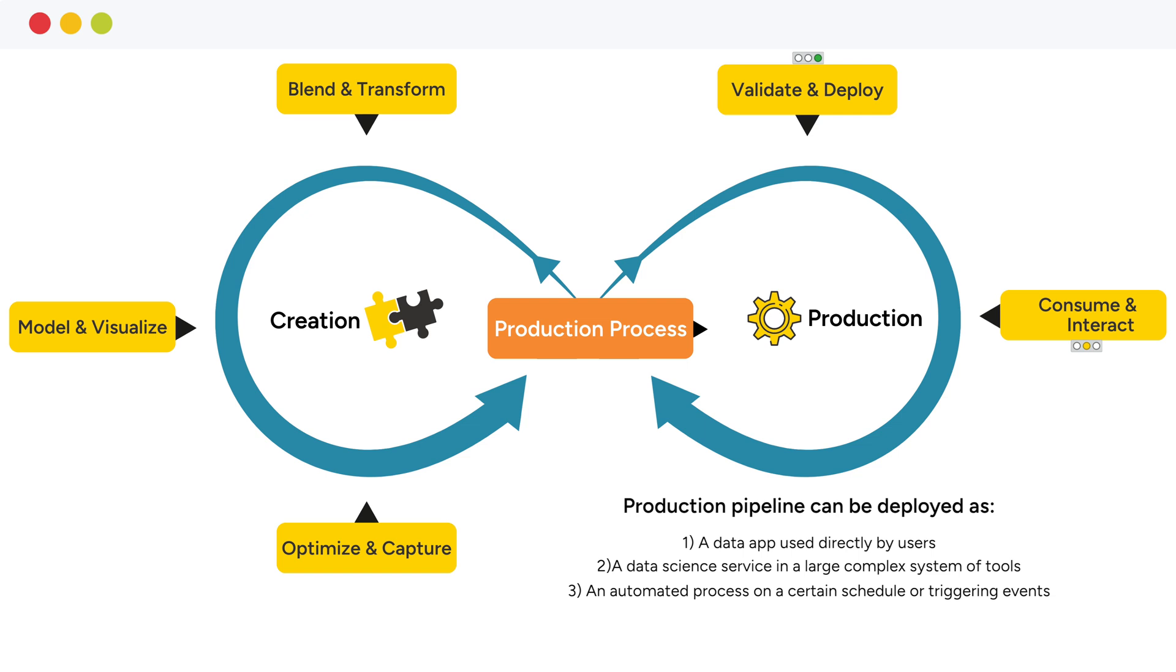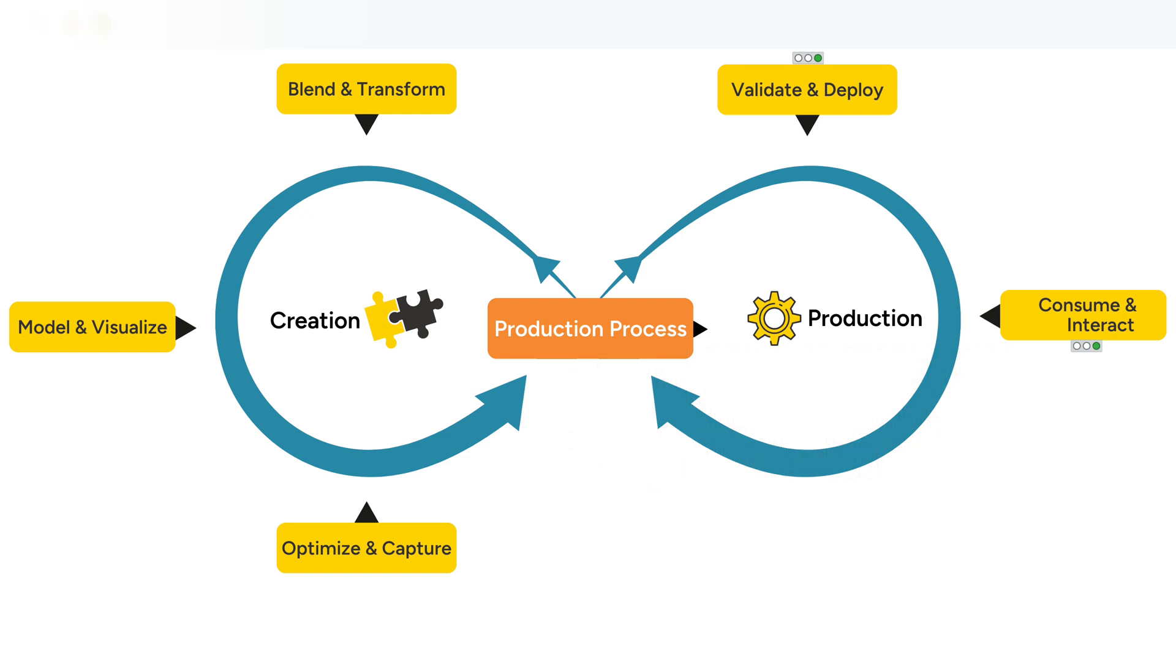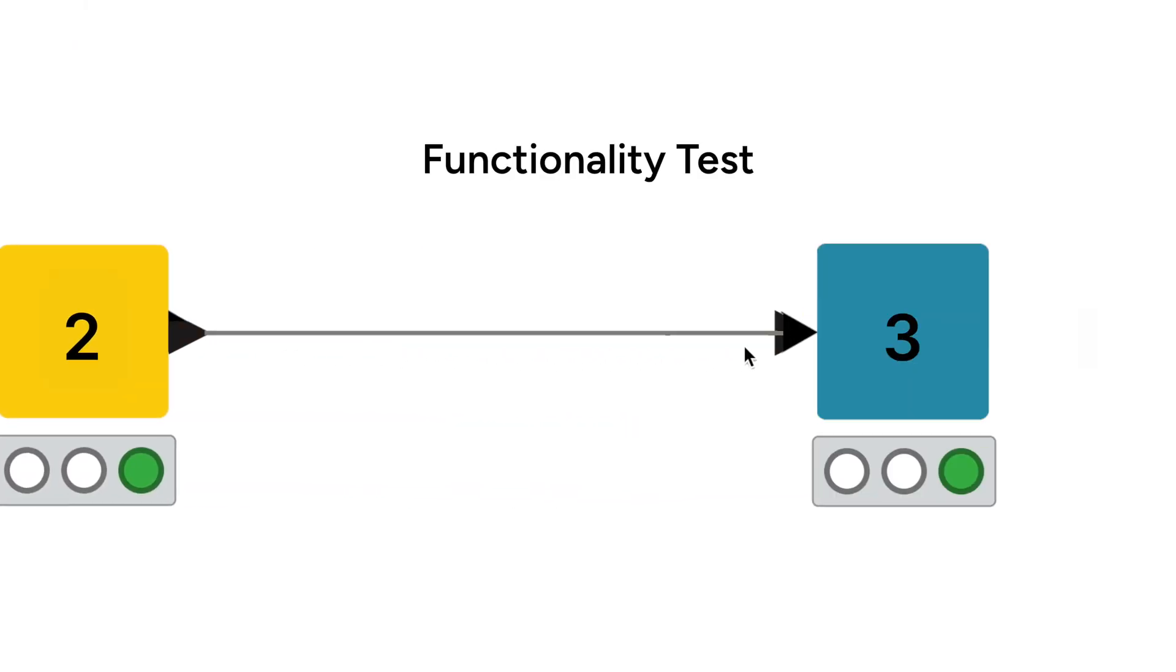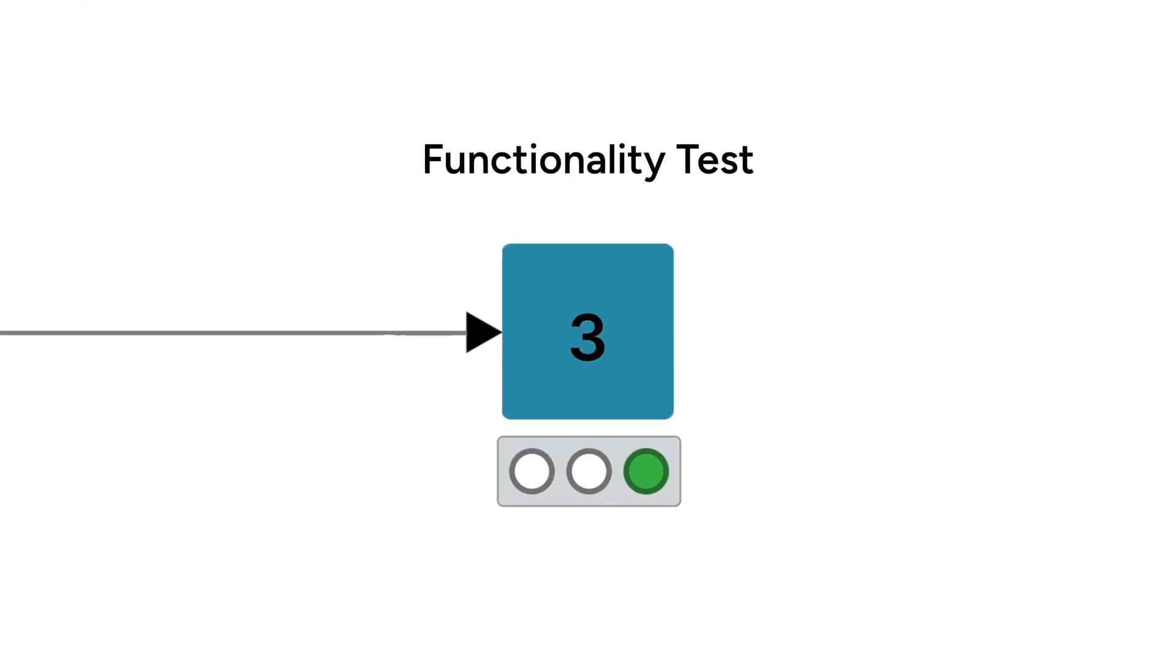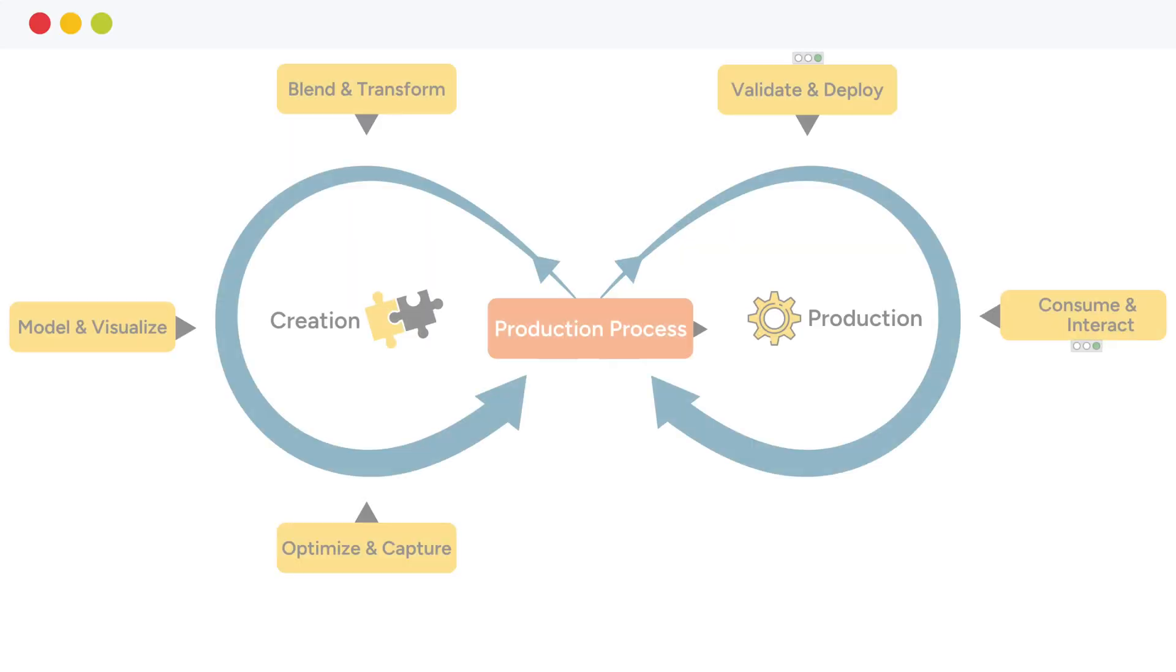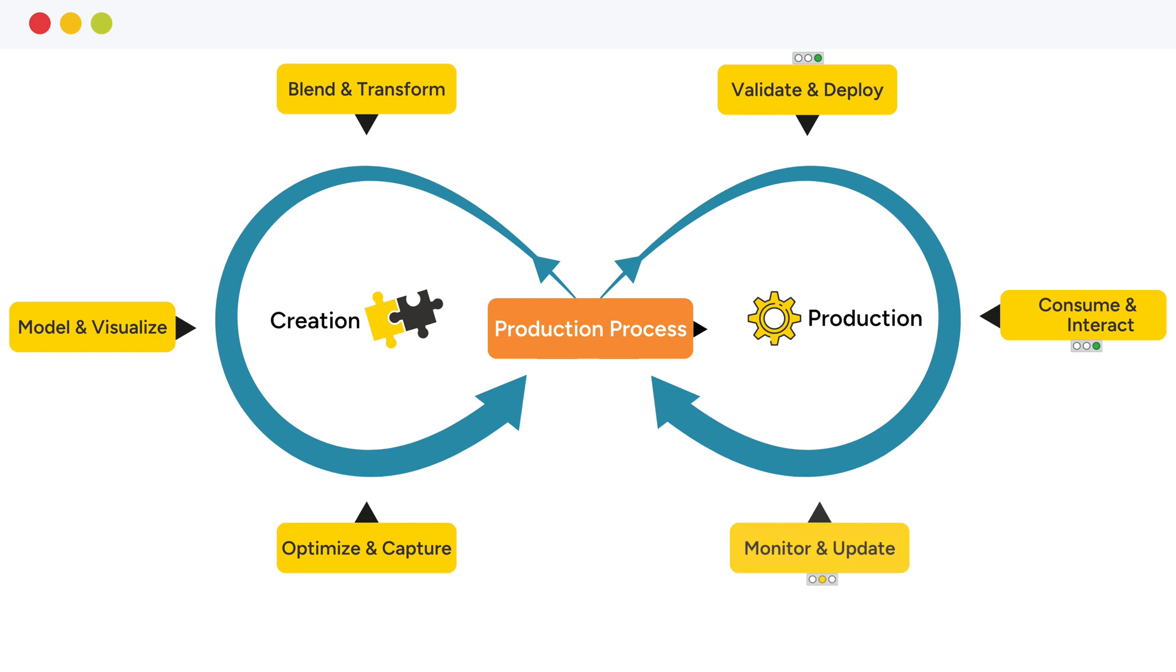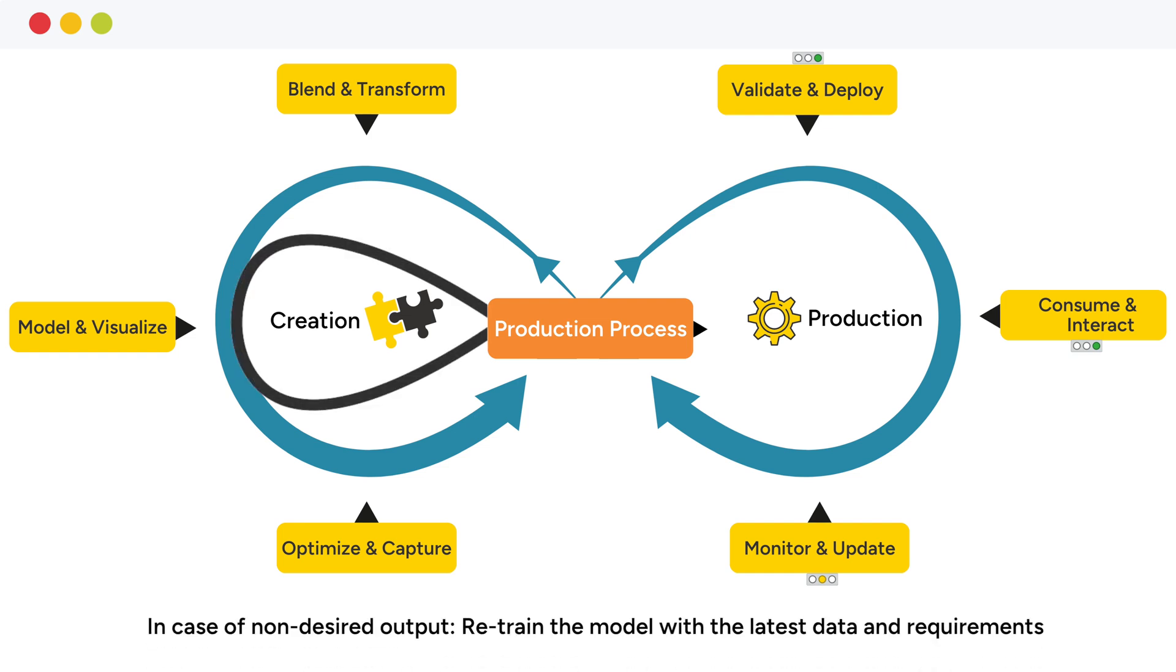After deployment, you need to make sure the production pipeline continues to function properly. This is done by monitoring its behavior. If the production pipeline no longer produces a desired output, it's time to go back to the drawing board. You will go back to the creation cycle on the left and retrain the model with the latest data and requirements.